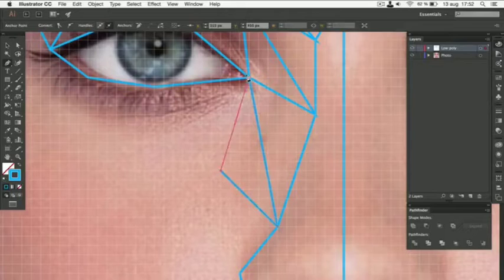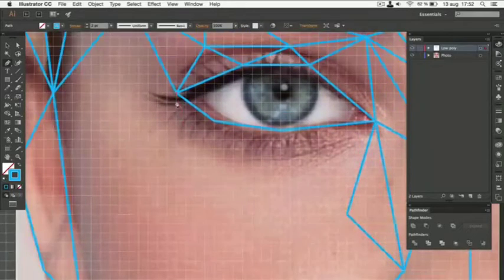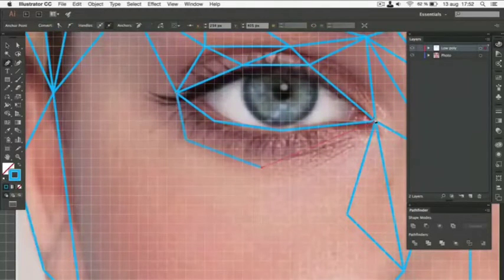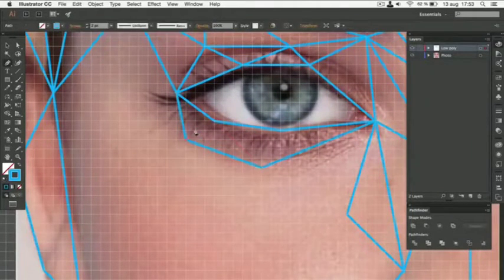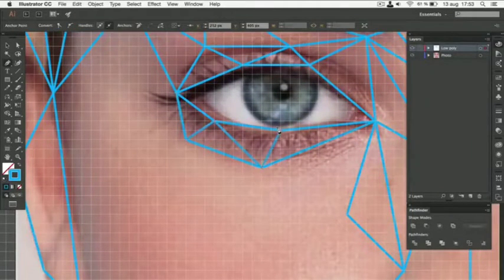Making sure that the paths are perfectly connected is probably the most important part of this process.